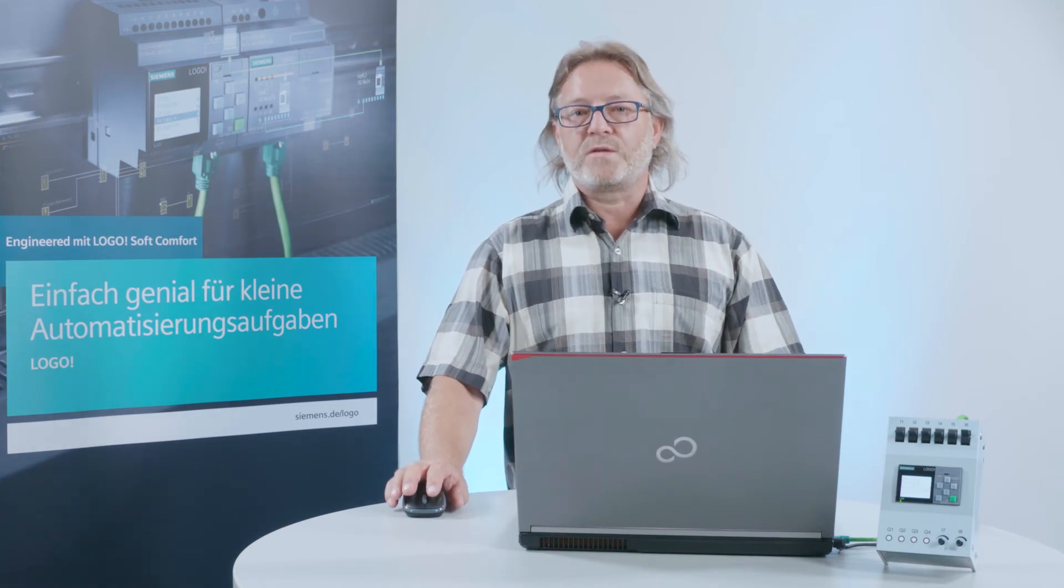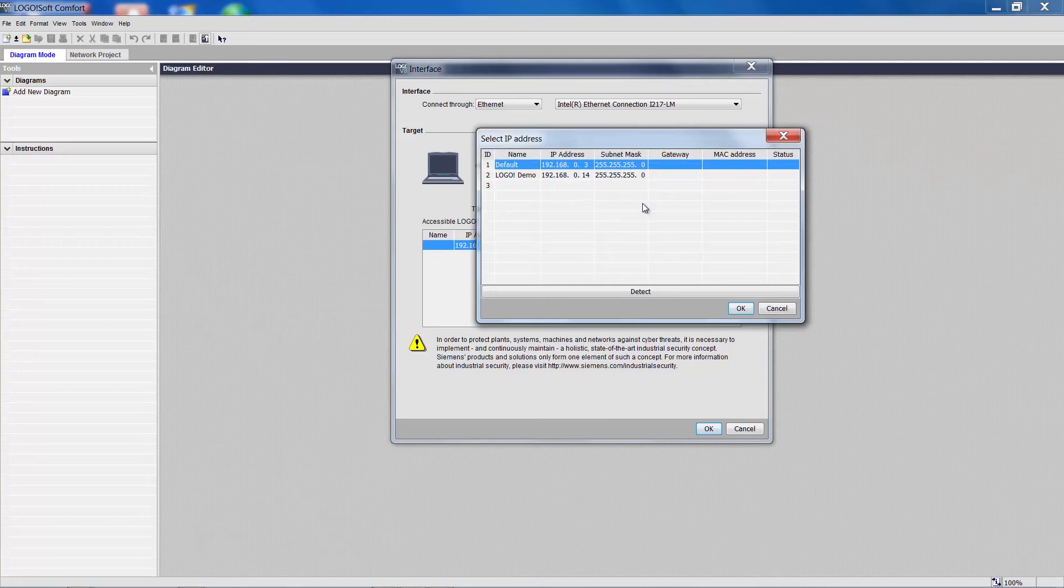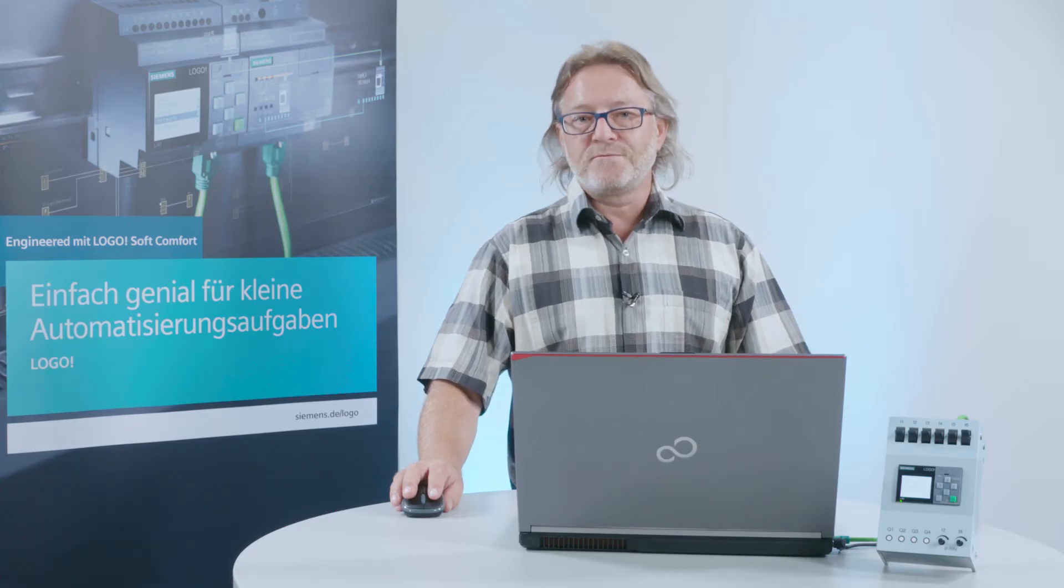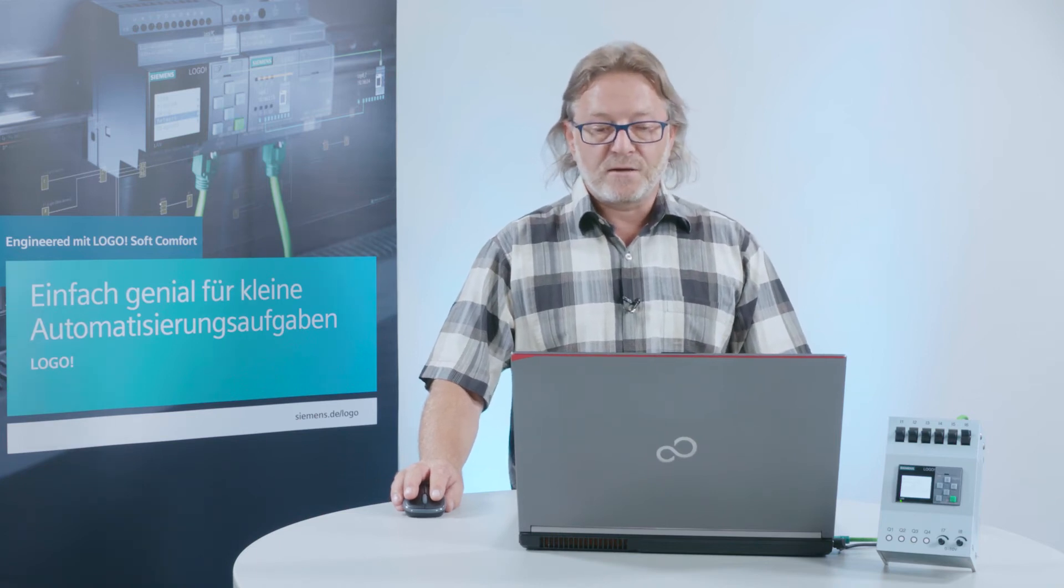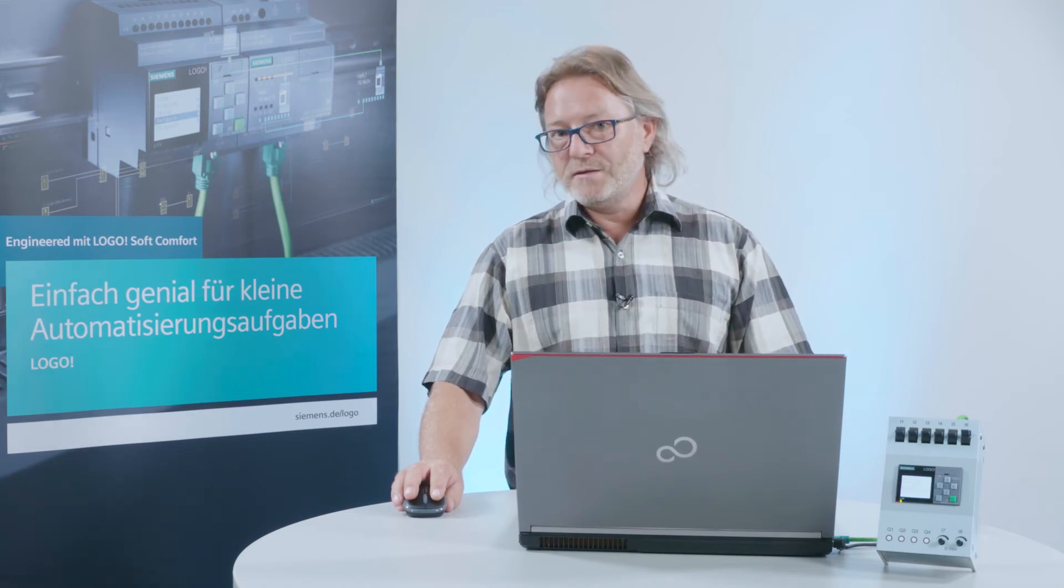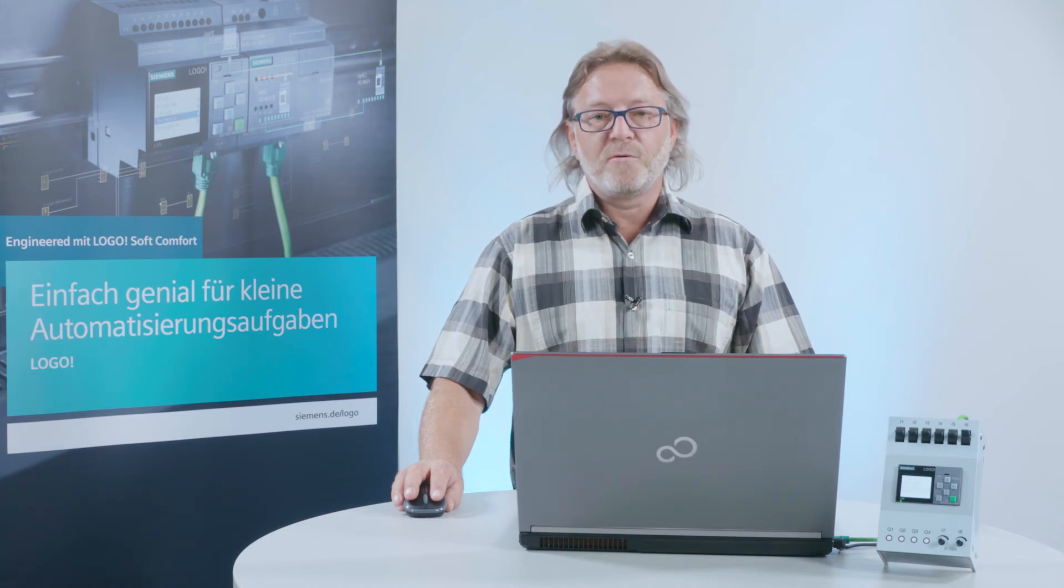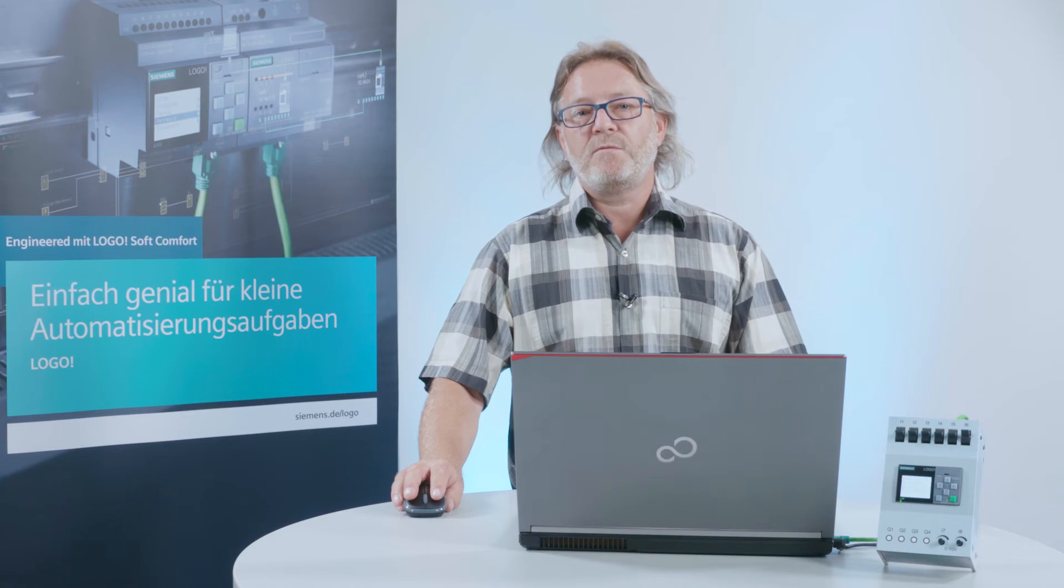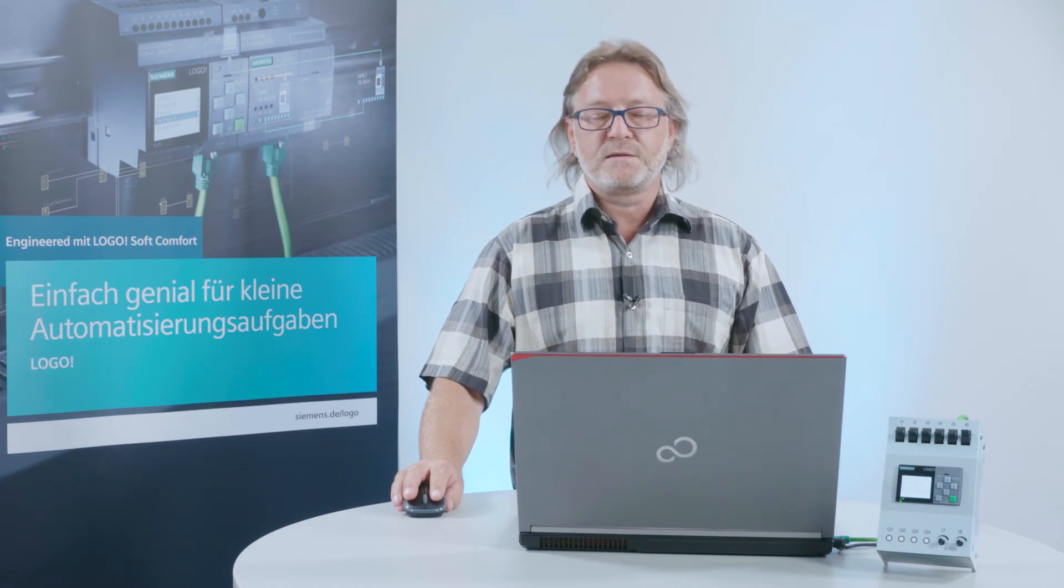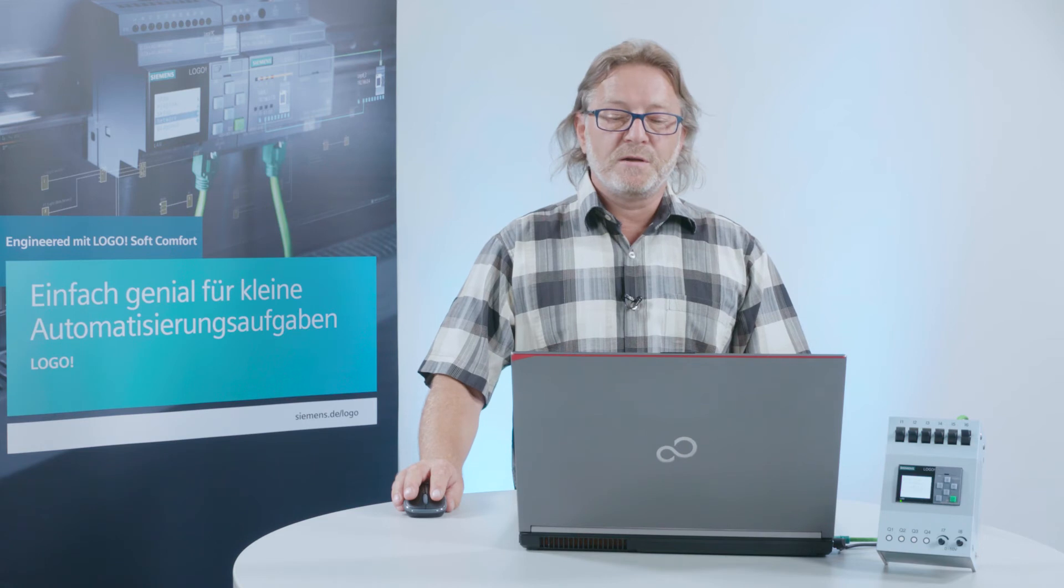There is another very nice feature, the address book. I can add addresses to the address book when scanning the Logo IP addresses. The advantage here is that I can assign a name to any address that will later allow me to select the right logo without having to remember a lengthy IP address.